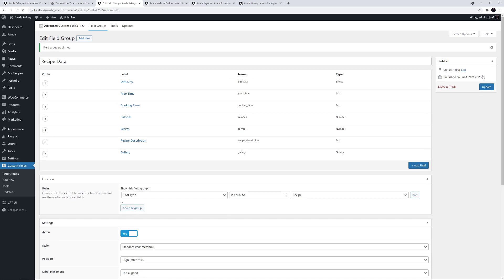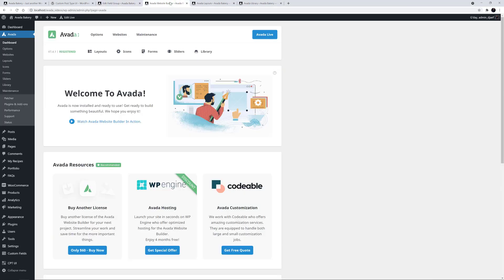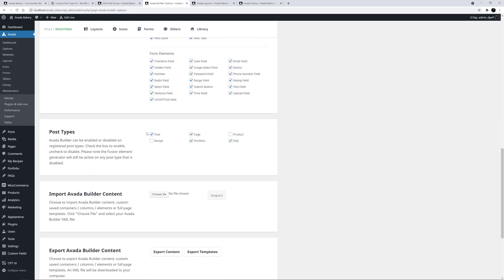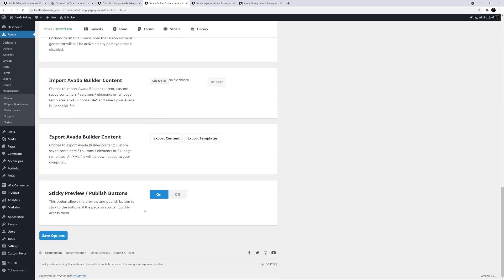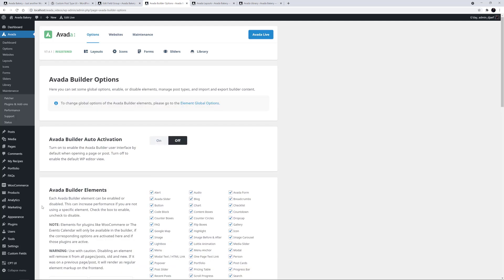First, however, I just want to enable the Avada Builder on this new post type. So I'll head to the Avada Dashboard, and Options, Builder Options, and then scroll down and select the Recipe Post Type, and save the options. Now I'll just go to My Recipes and click on Add New.